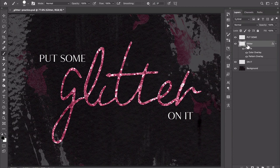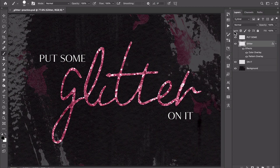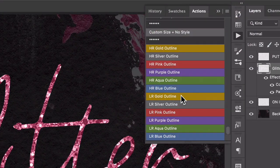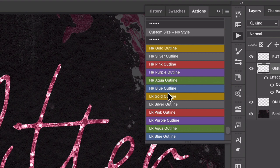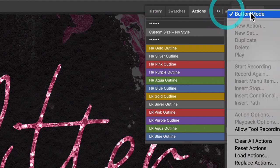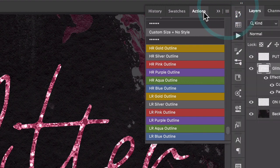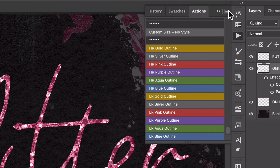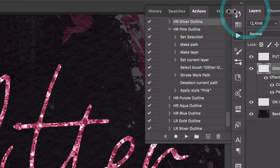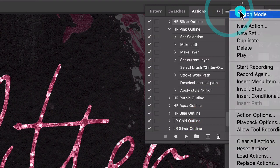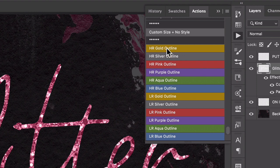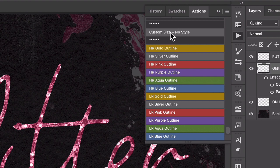With that layer still selected, I'm going to come up to my actions panel. All the way down here, I've got the actions included with this. If your actions panel looks different than this, you might just not be in button mode. If you switch over by going to the action panel menu, you can turn on and off button mode. What's great about button mode is you just have to click on it and it runs. Also, I've color-coded them here to help keep it easy.